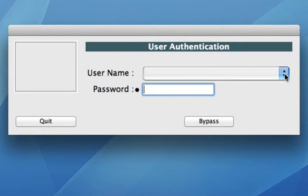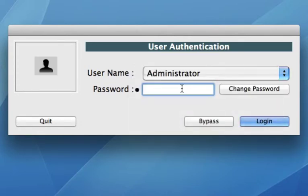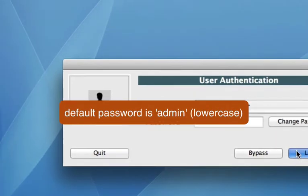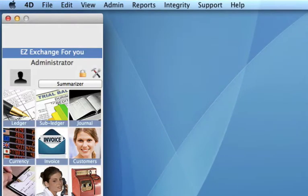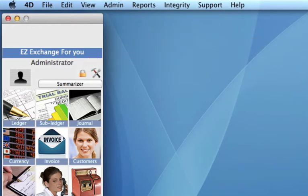The first time that you open Currency Exchanger, you need to run as the administrator. The password by default is admin, and then we log in. It's highly recommended to change this password once you've logged in for the first time, as this is the default password.